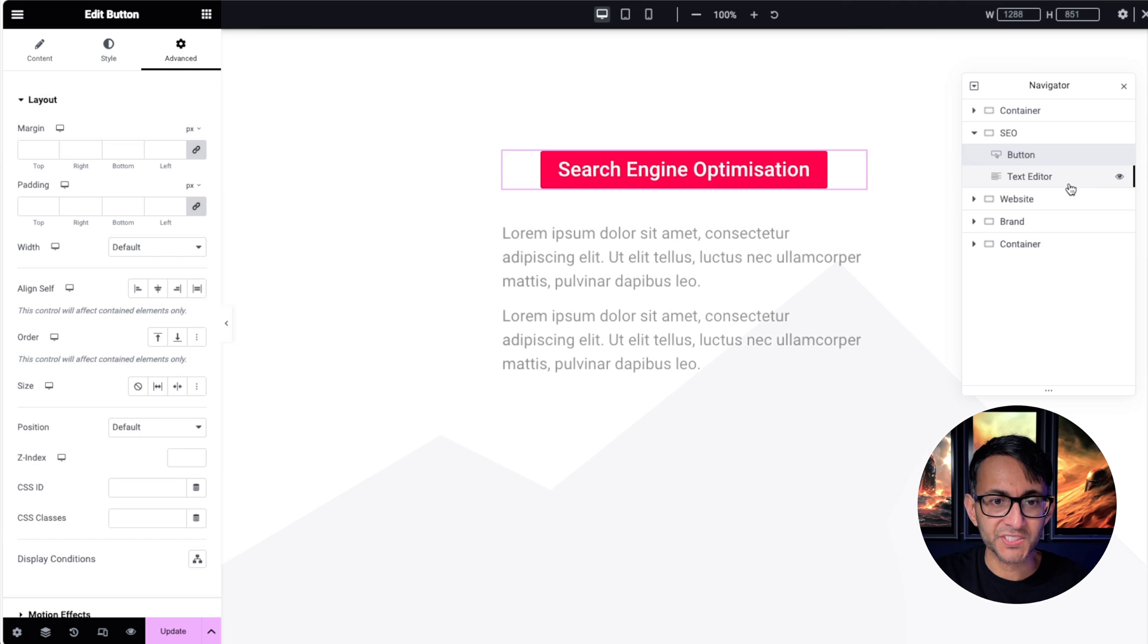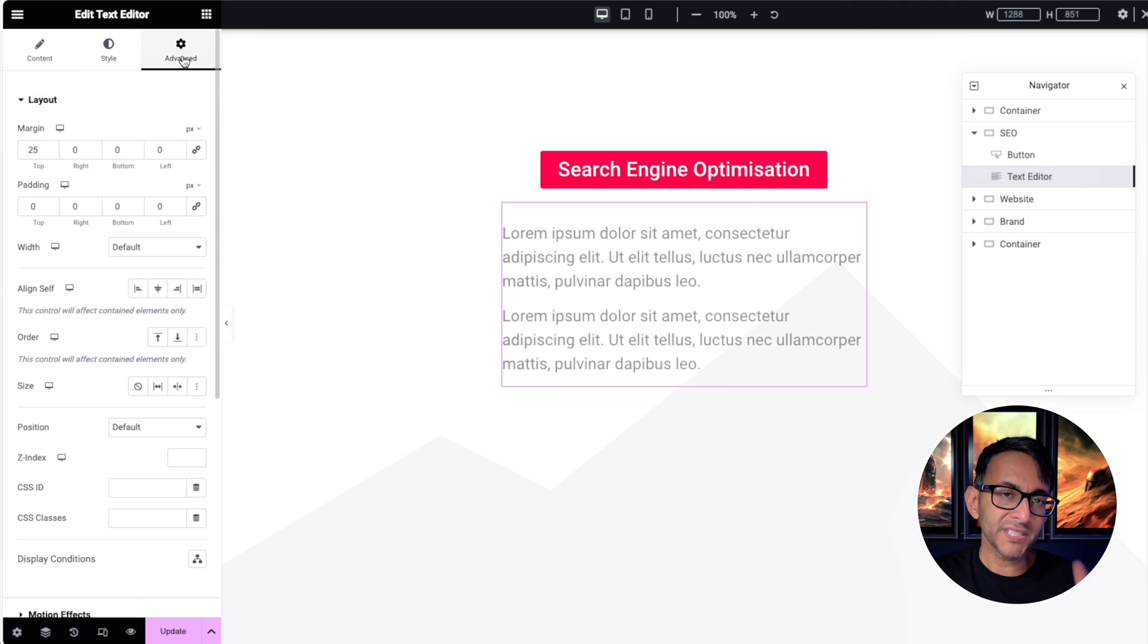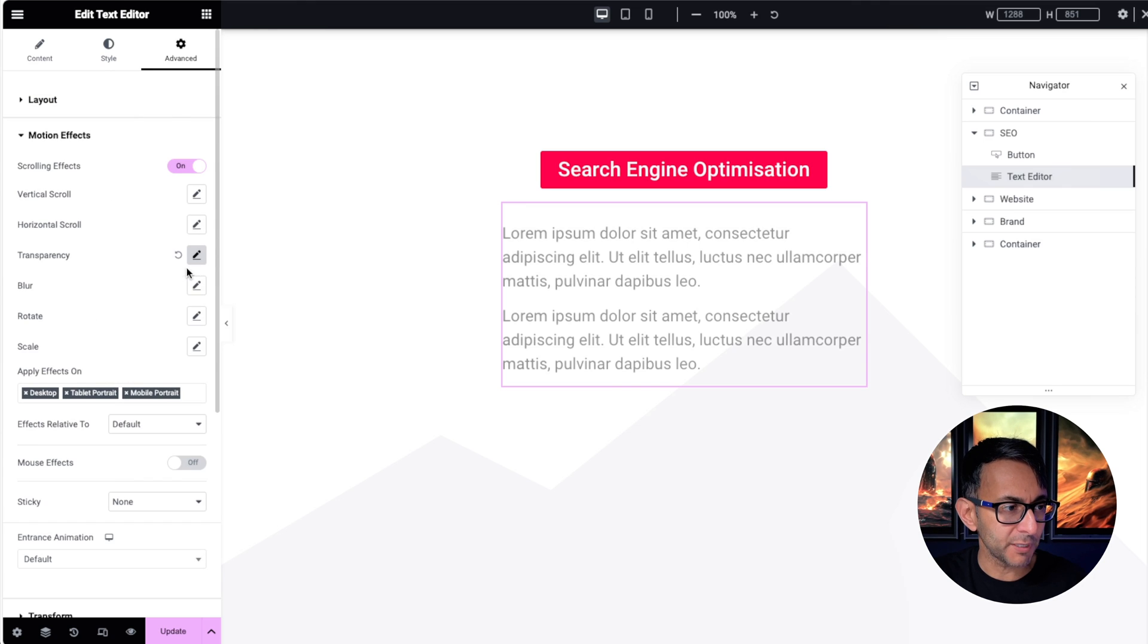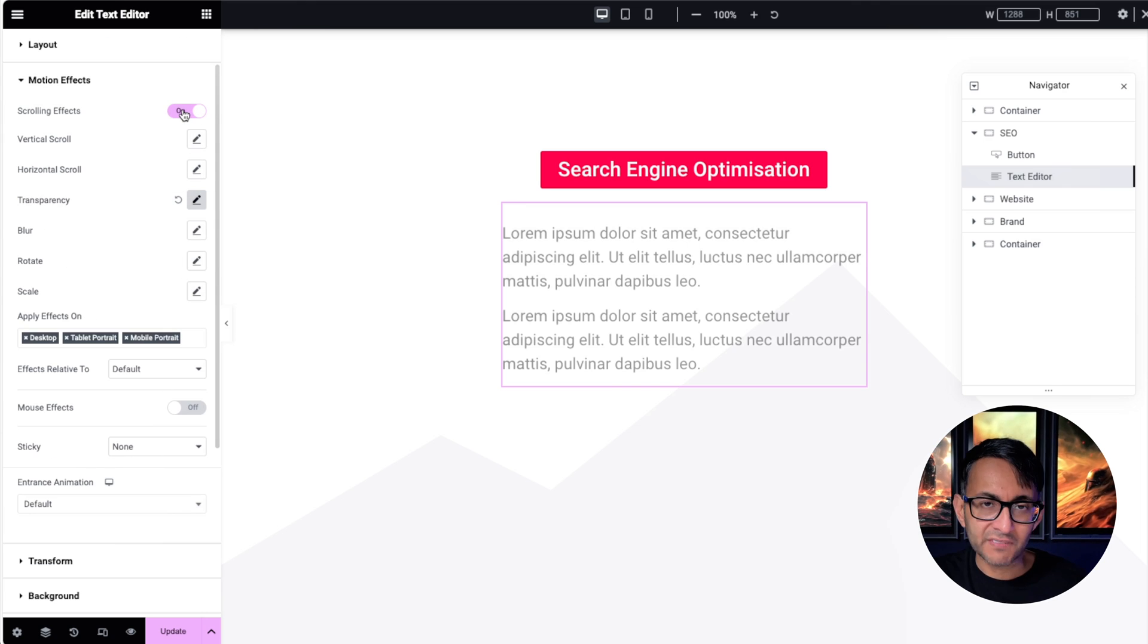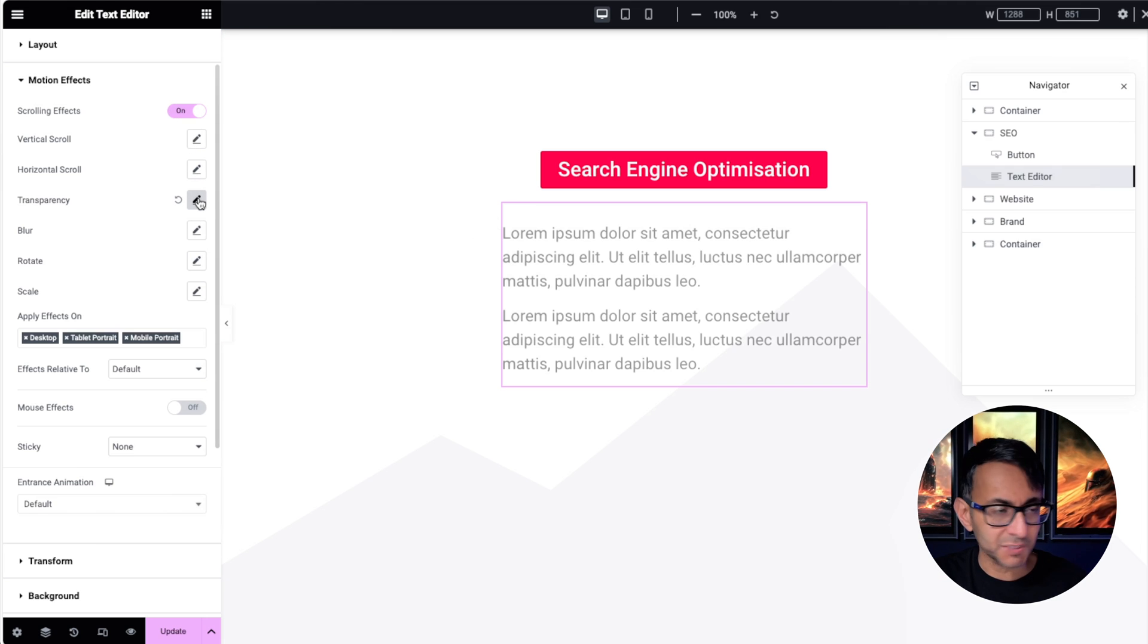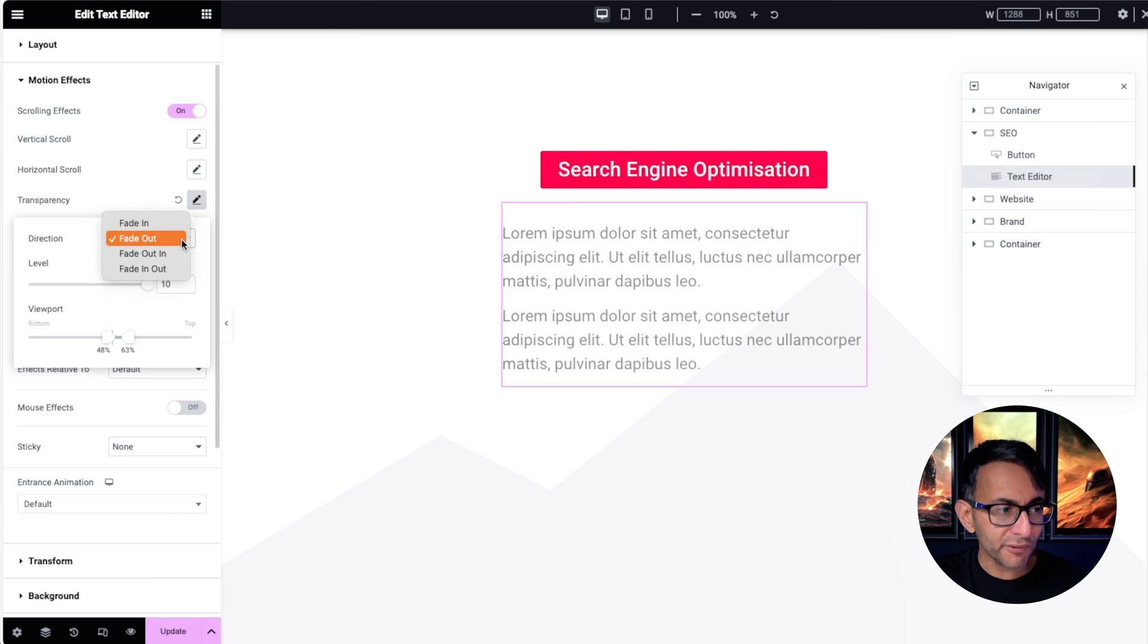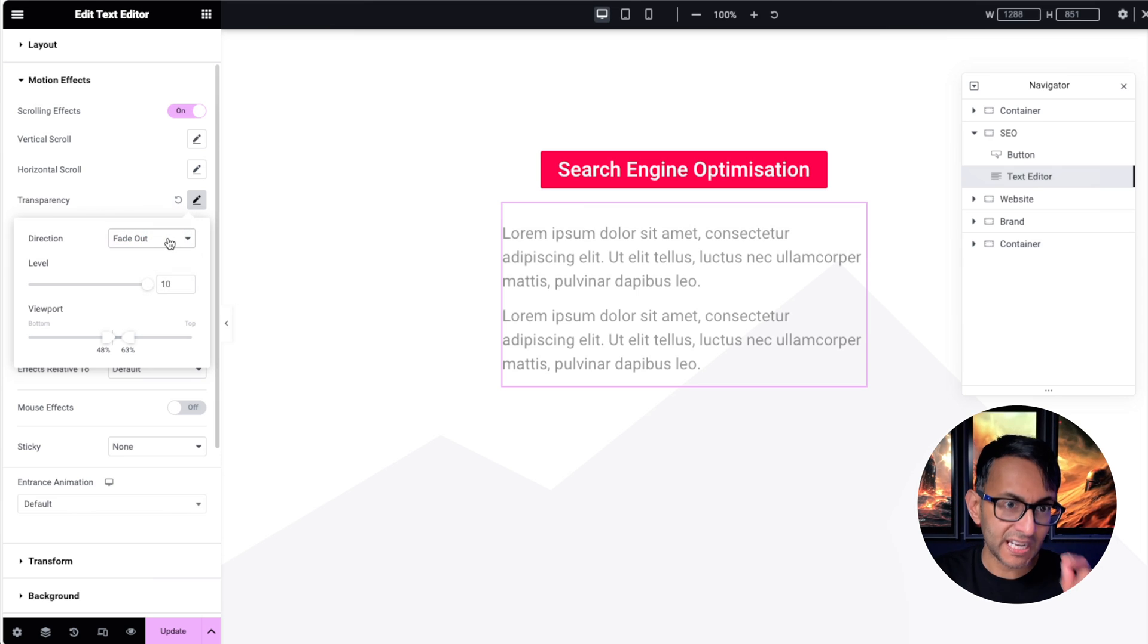The text editor is a little bit different. This does not have any sticky top applied whatsoever. So you go to motion effect—it's not there. But what it does have is a scrolling effect. I've gone to the text and said activate scrolling effect, and I've gone for transparency. I've said fade out, not fade in or fade in out, just fade out.